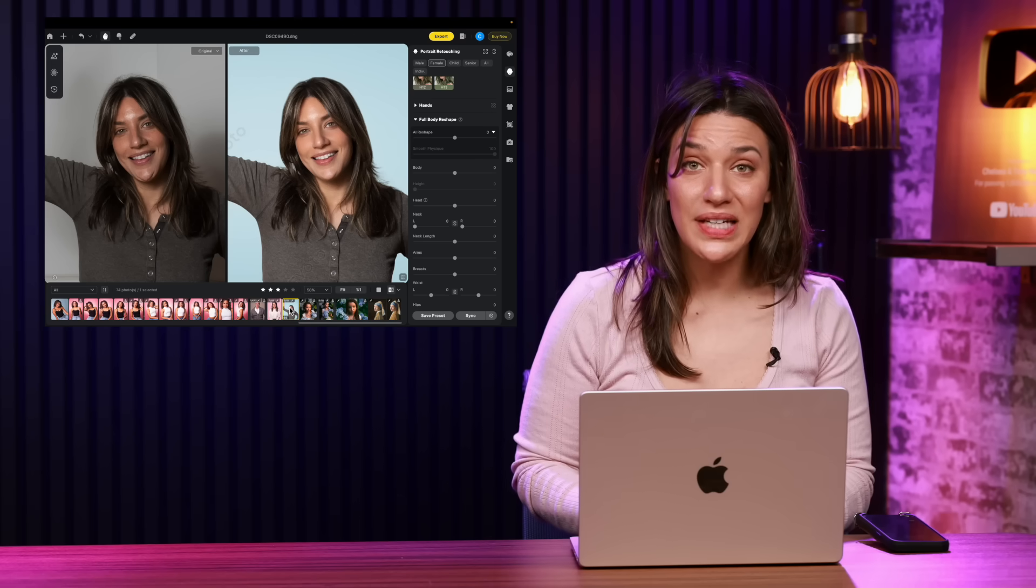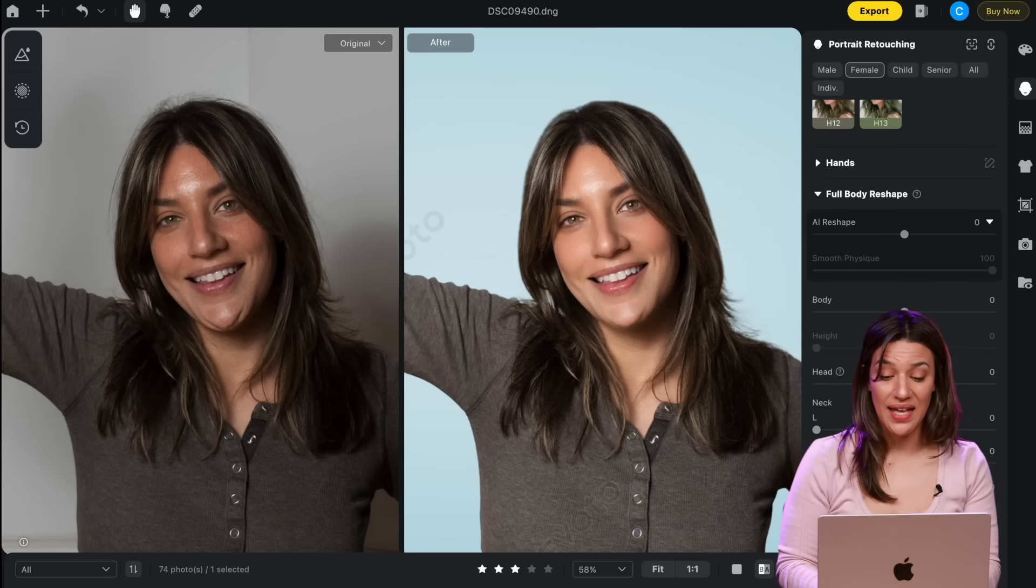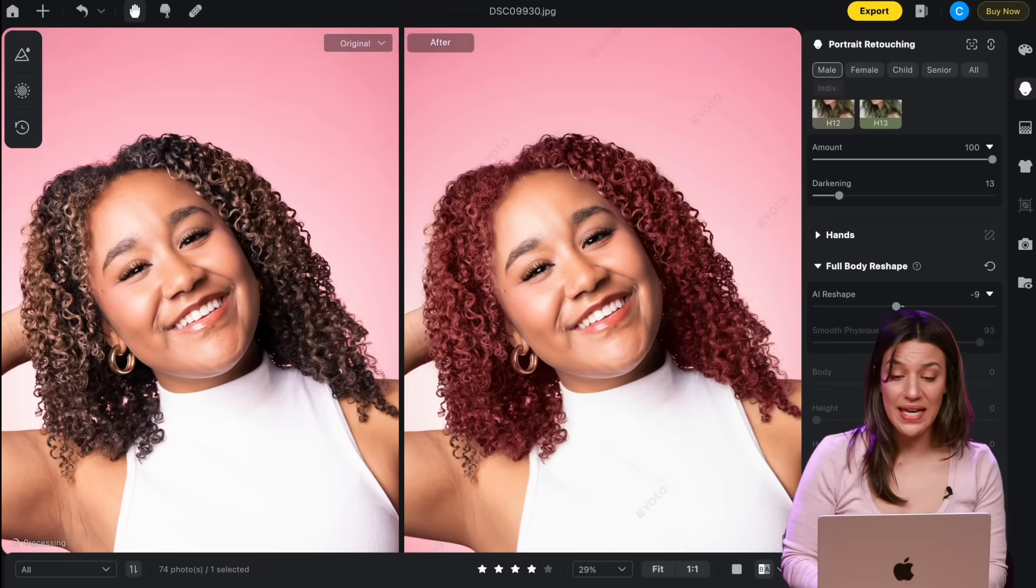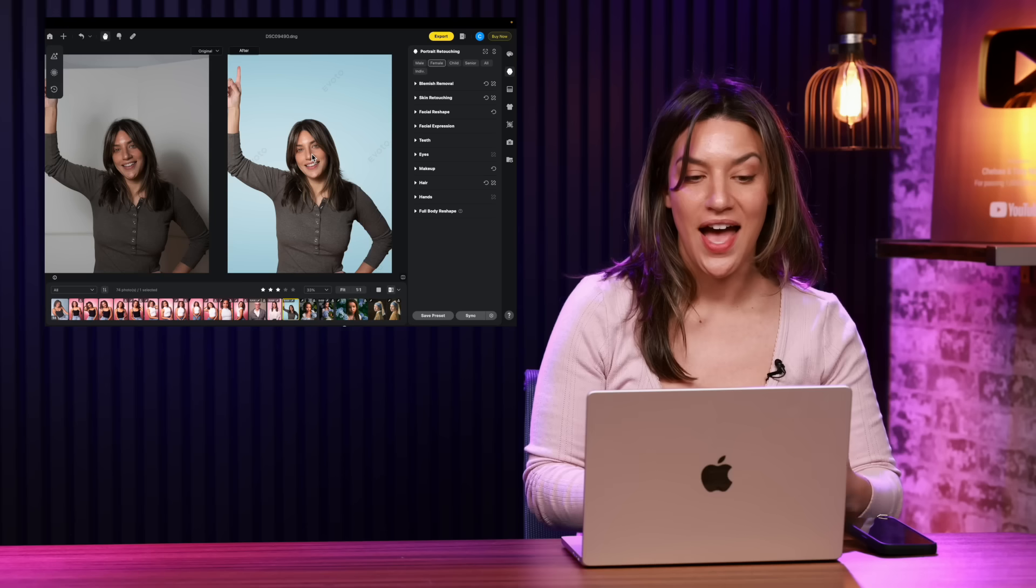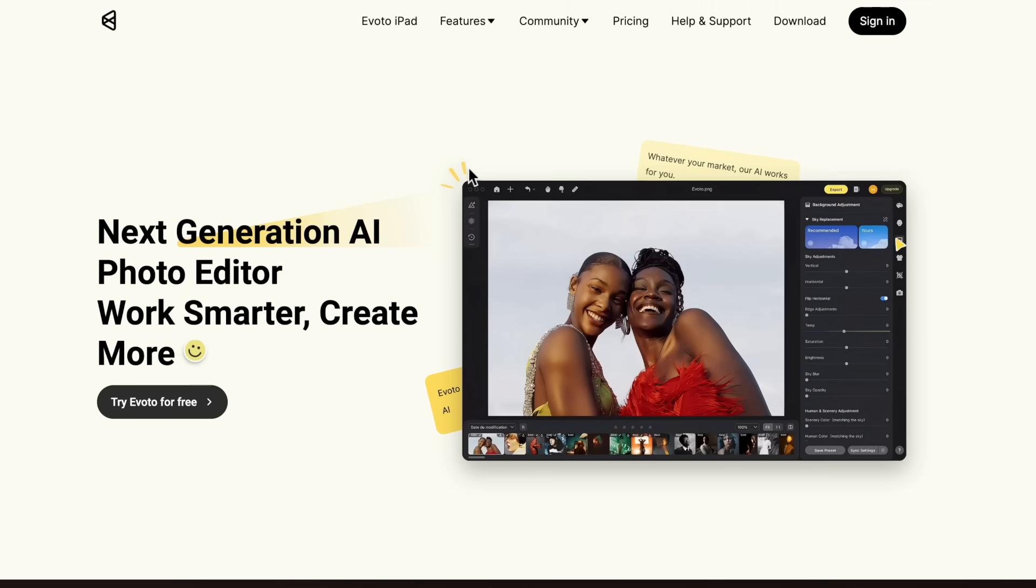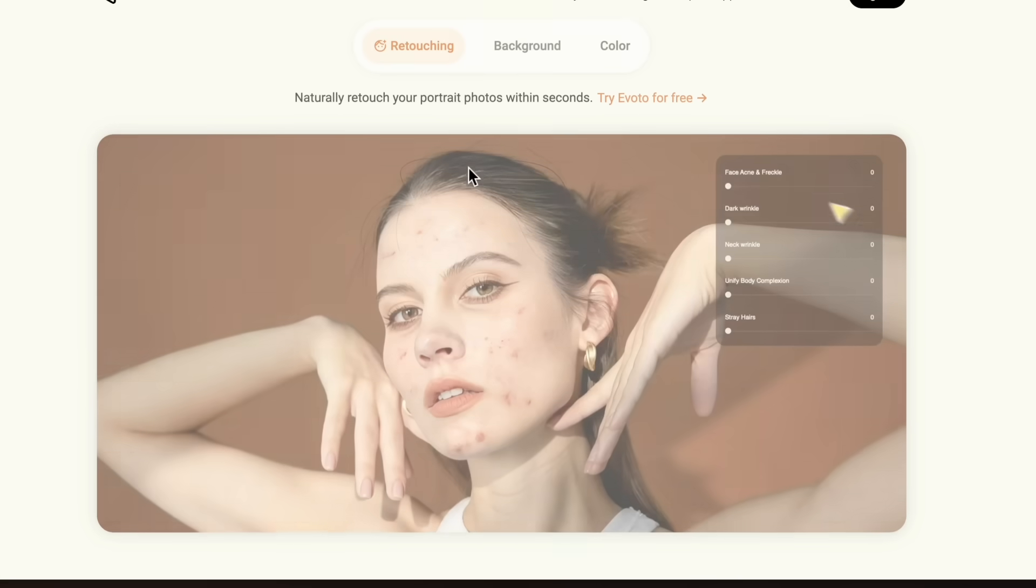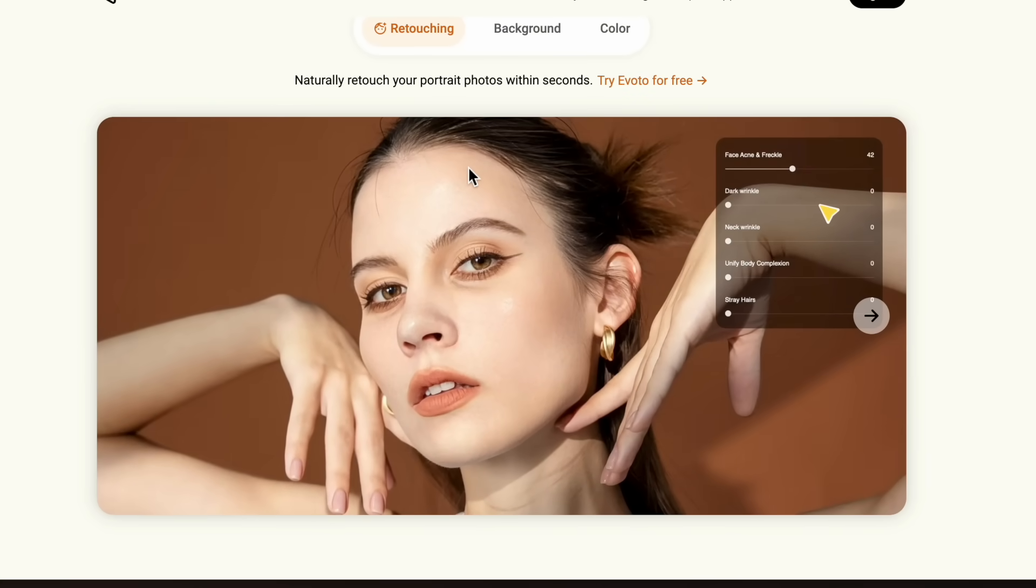This photo only took me a couple of minutes to edit. This one took me less than a couple of minutes. This one took me a couple of minutes. It's making editing easy and fast. I did all of this using Evoto AI and I love it so much. I knew that I had to show it to you.